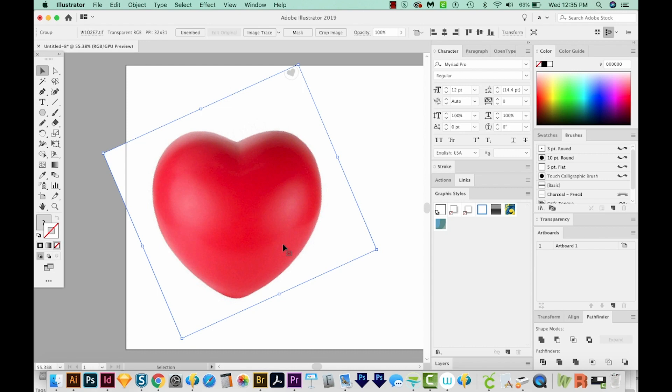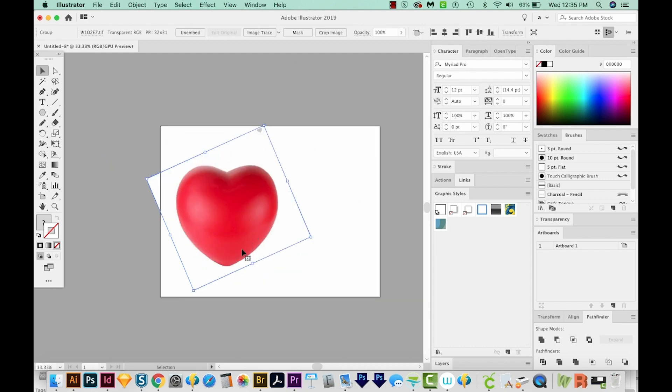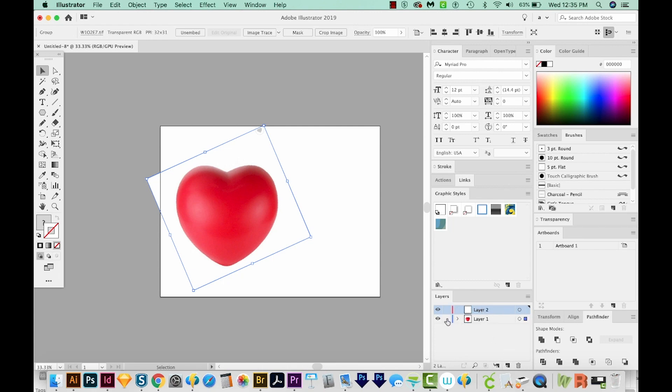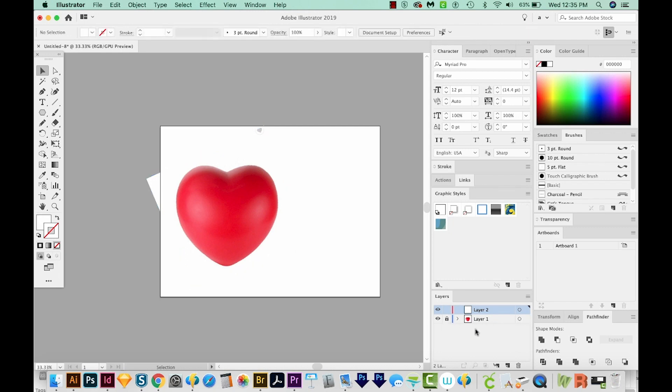I'm going to get my layers up. So I'll hit F7. And I've got a layer here, I'm just going to create a new one, and I'll lock this one that has the heart on it. Now I'll get back on layer two, and I'm going to draw half of this heart. And to do that, I'll hit P on my keyboard to get to my Pen tool.